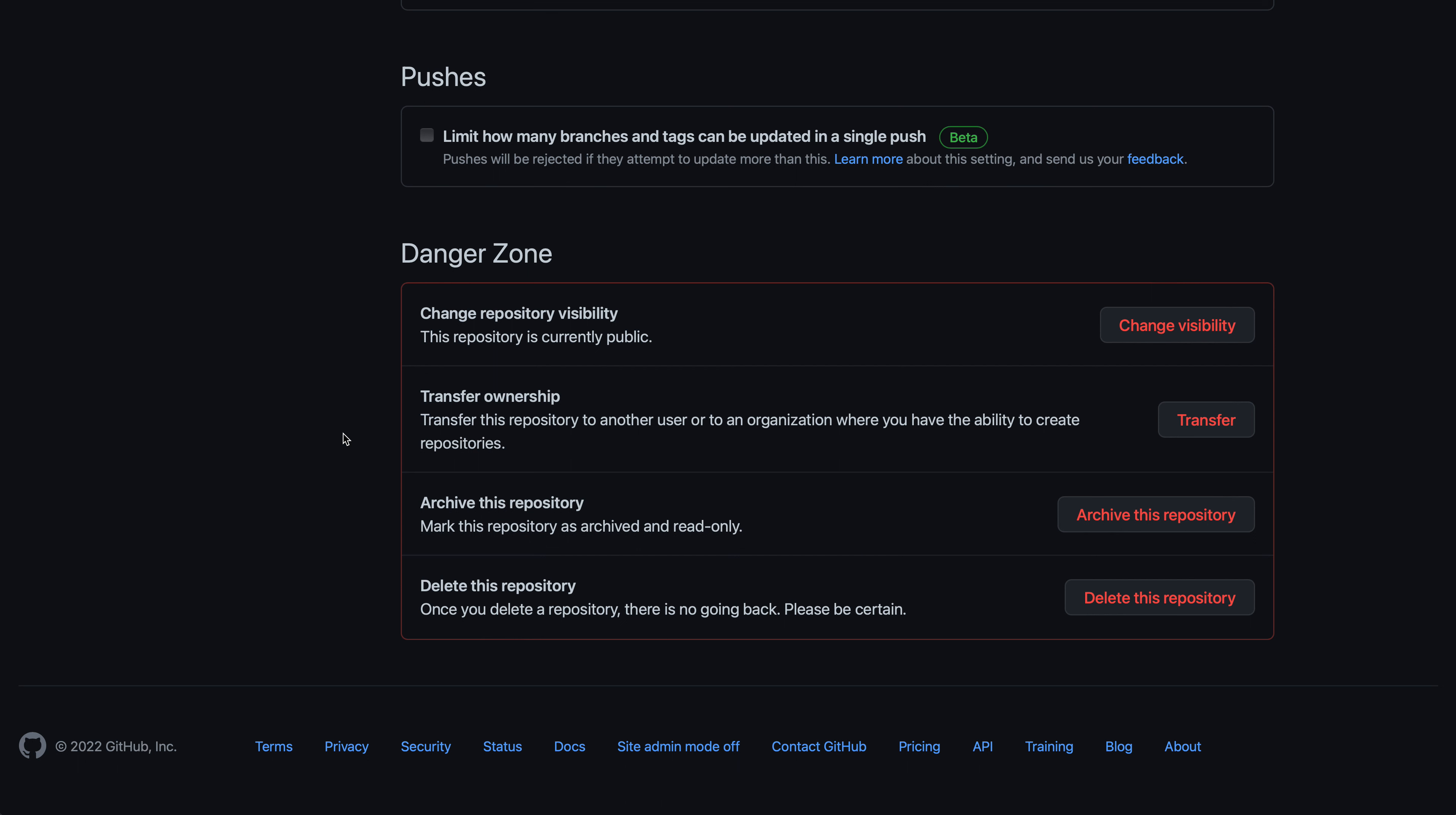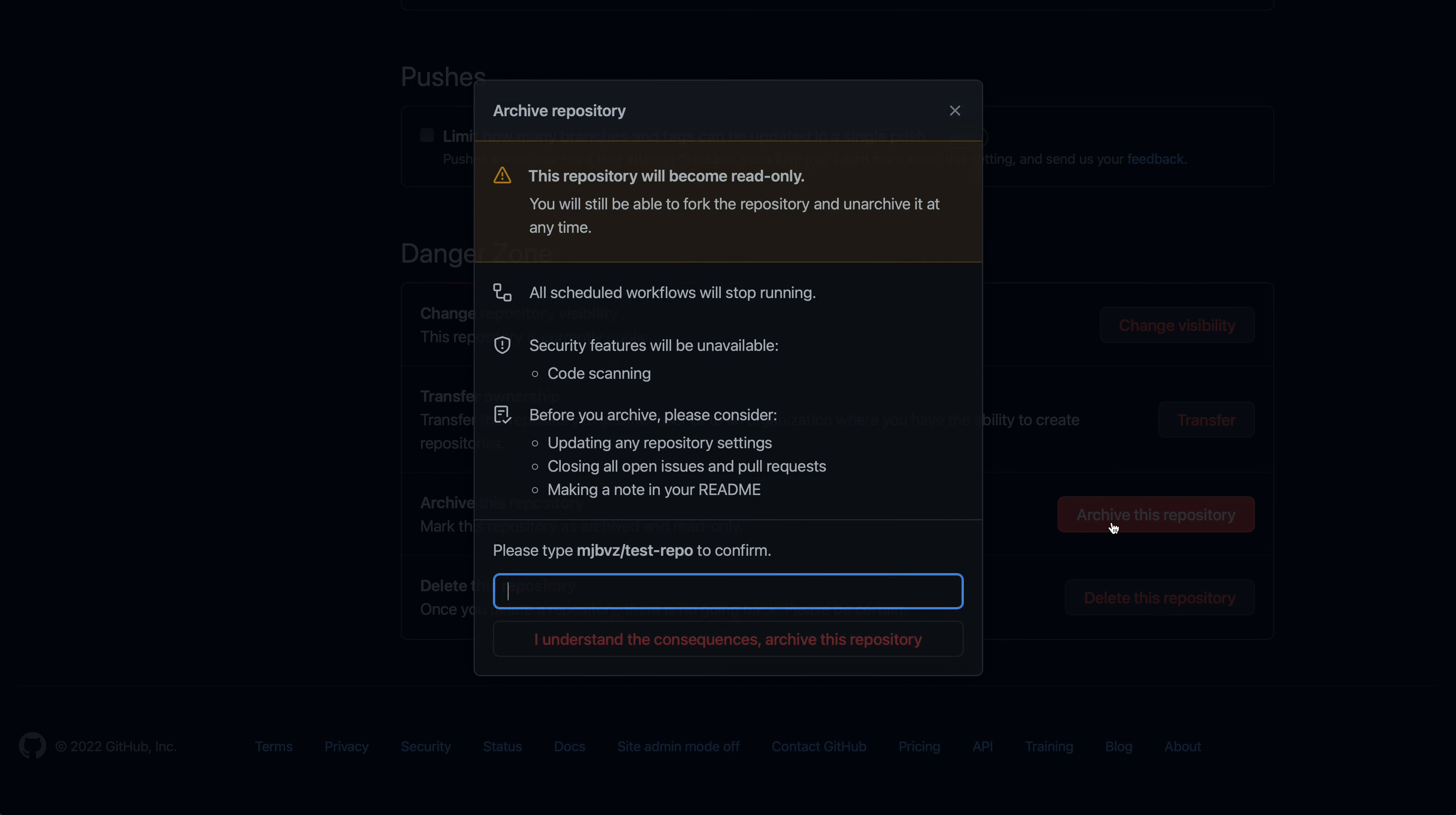This is going to let us perform potentially dangerous operations on the repository. In this case, we're going to archive the repository. So I'll say archive this repository. Now GitHub is going to make sure that we really do want to archive this repository. So archiving does have some consequences, and GitHub also has some tips to consider before archiving things.